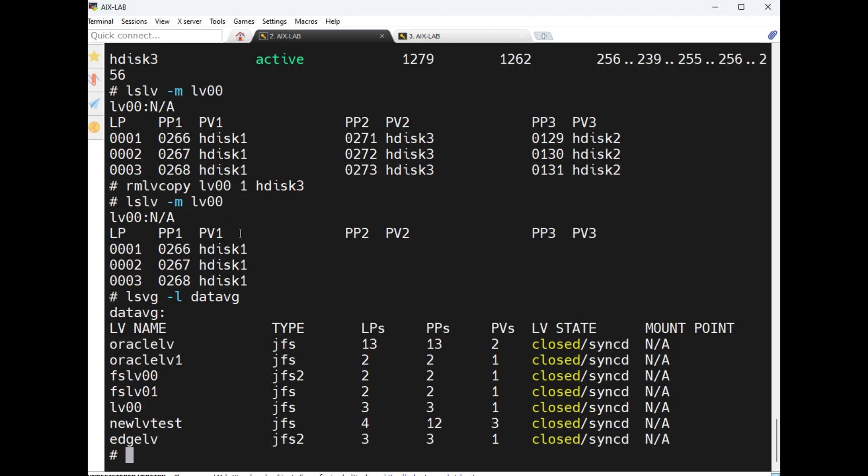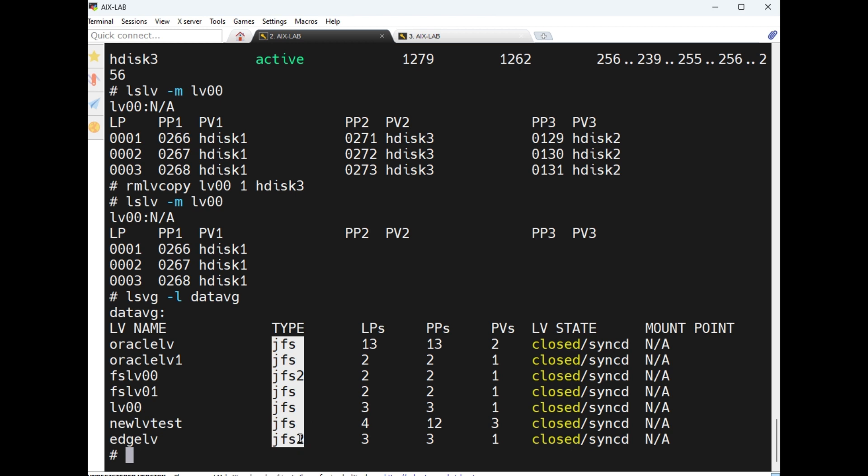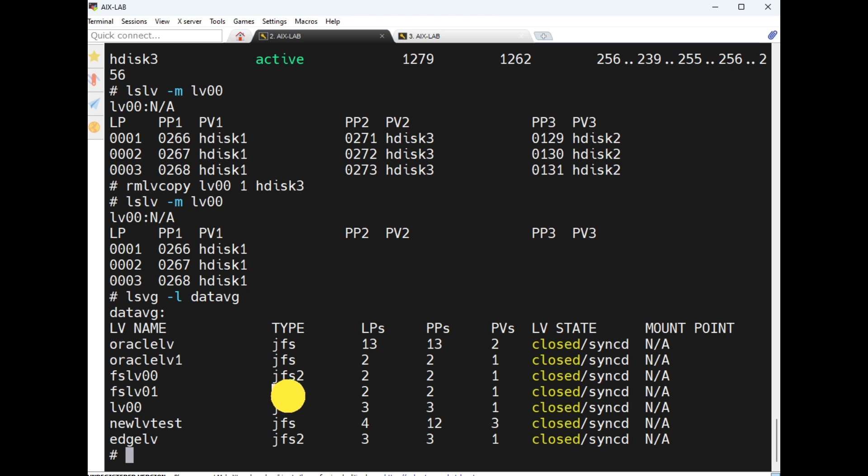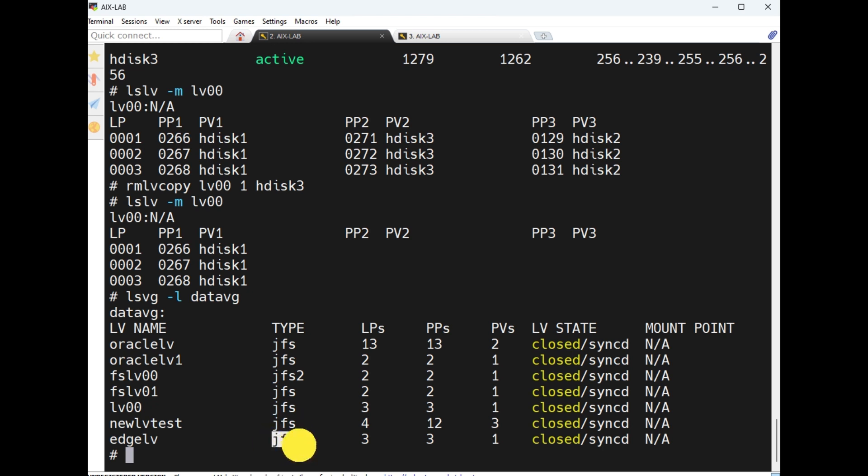Now we will create unstructured logical volumes. Previously we created structured logical volumes, that is JFS and JFS2. The difference between structured and unstructured means structured volumes the AIX operating system can use data, programs, anything on JFS and JFS2. What about unstructured? That will be very important for dump space or paging space, any applications database, anything using the raw logical volumes, that is unstructured logical volume.